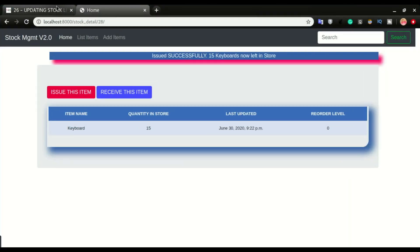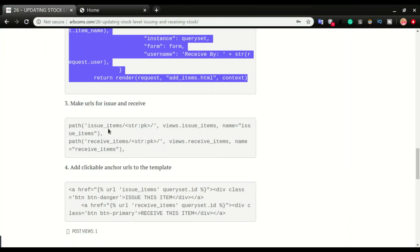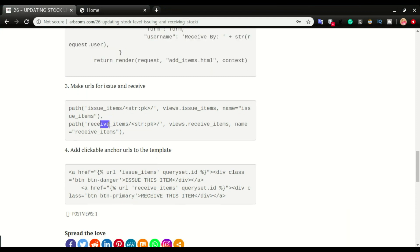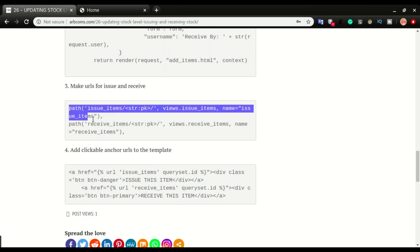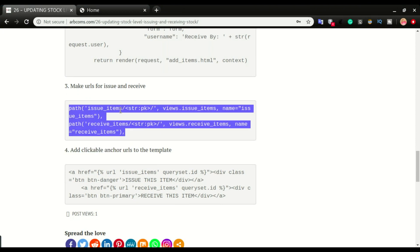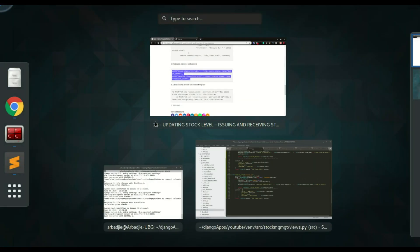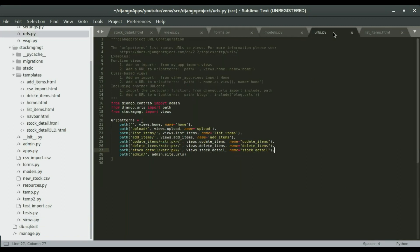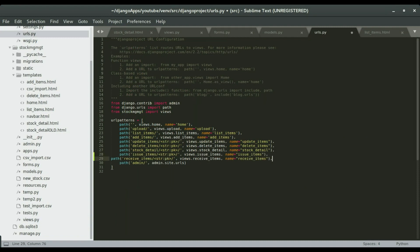Now we make the URLs that will route to the issue and receive item views. I'm going to copy these two URL patterns and paste them in urls.py, right below the stock details URL, and make sure the indentation is correct.